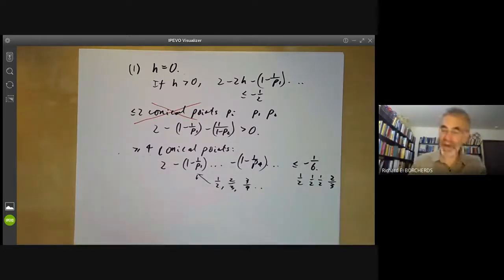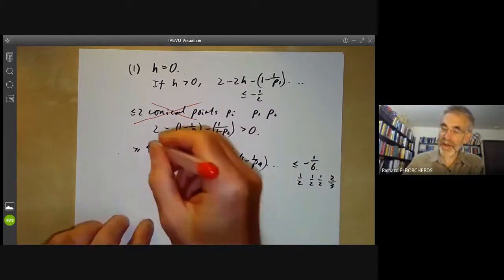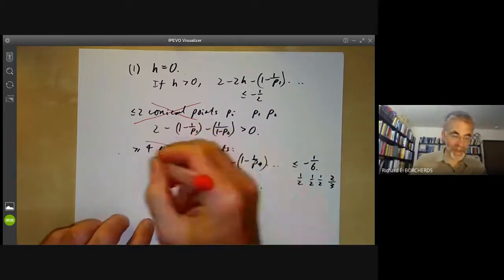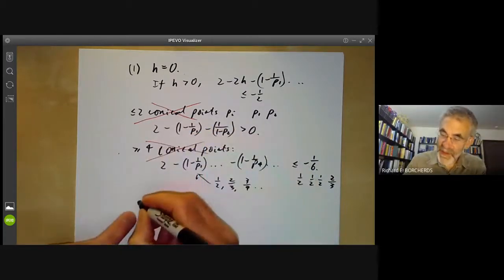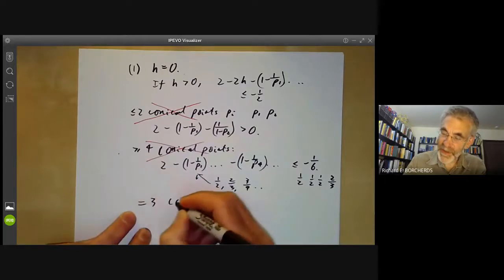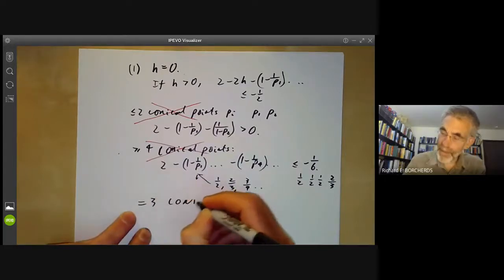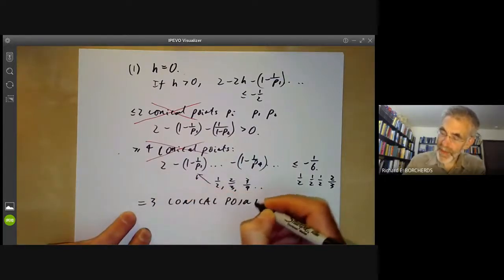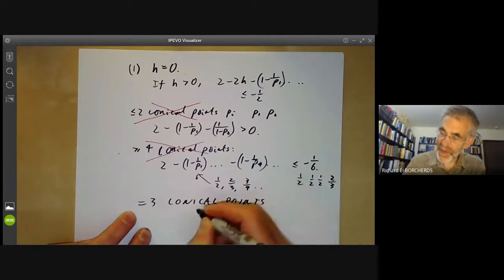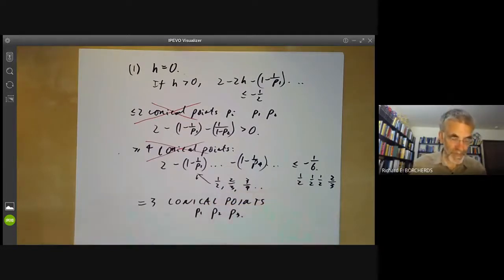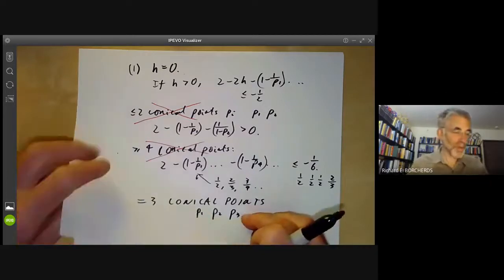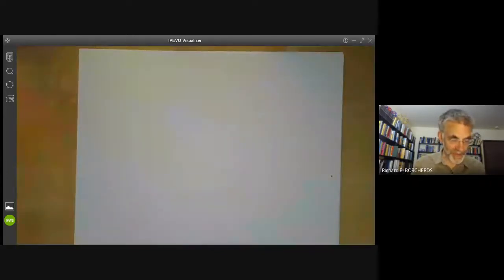So we see that there are exactly three conical points: P1, P2, and P3. We now examine the possibilities for what P1, P2, and P3 can be.